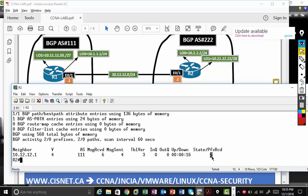So zero or a number, zero means I have a neighbor but there are no routes. Two means I have a neighbor but I'm receiving two routes. So if I want to see what routes I'm receiving, I can type show IP BGP.